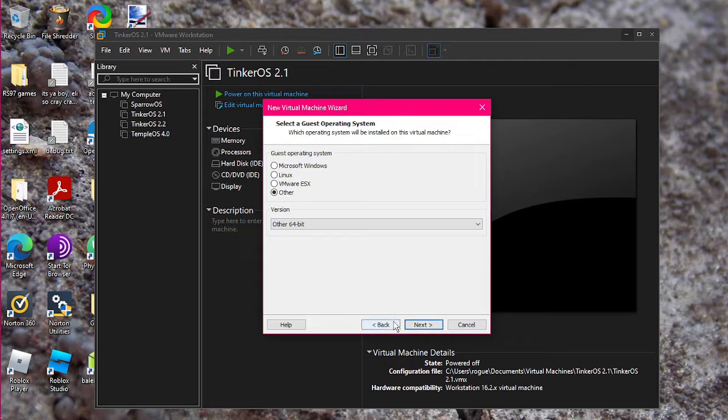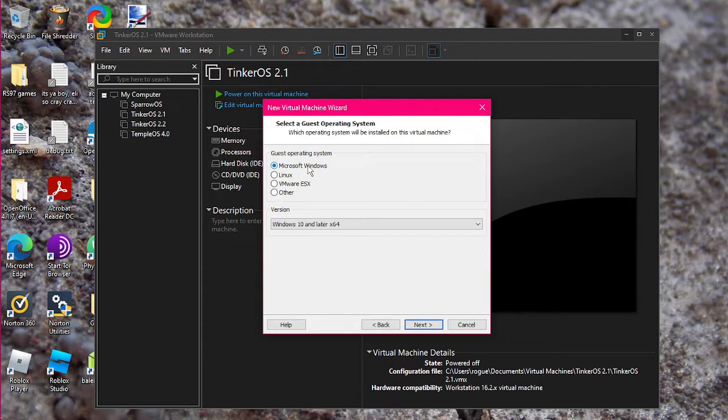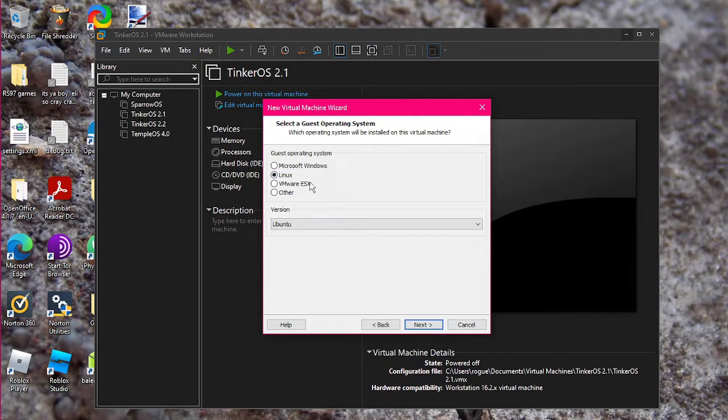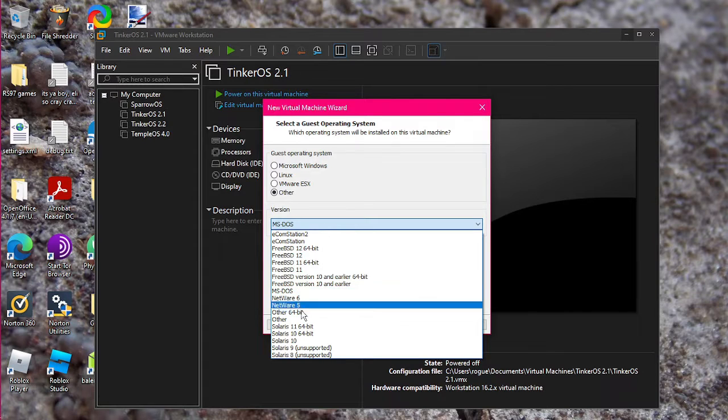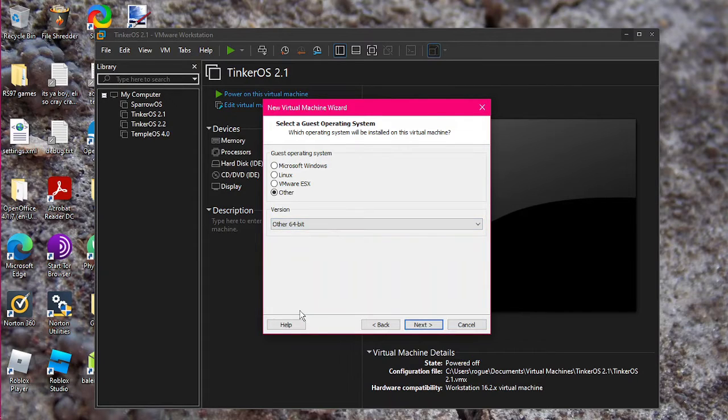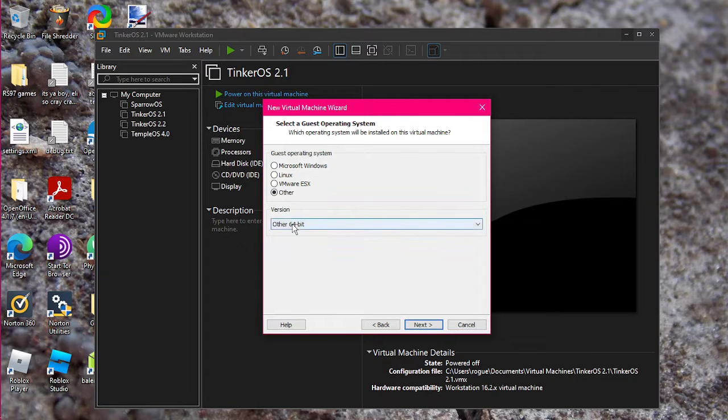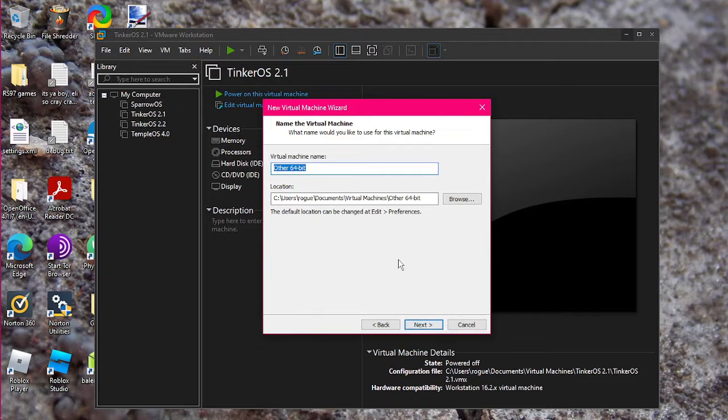Now, this is important. See, obviously, TempleOS is not Microsoft Windows, nor is it Linux, nor is it whatever this is. So you want to go with other and TempleOS is an other 64 bit operating system. It is specifically 64 bit. So you want to click on the other 64 bit. You click next.